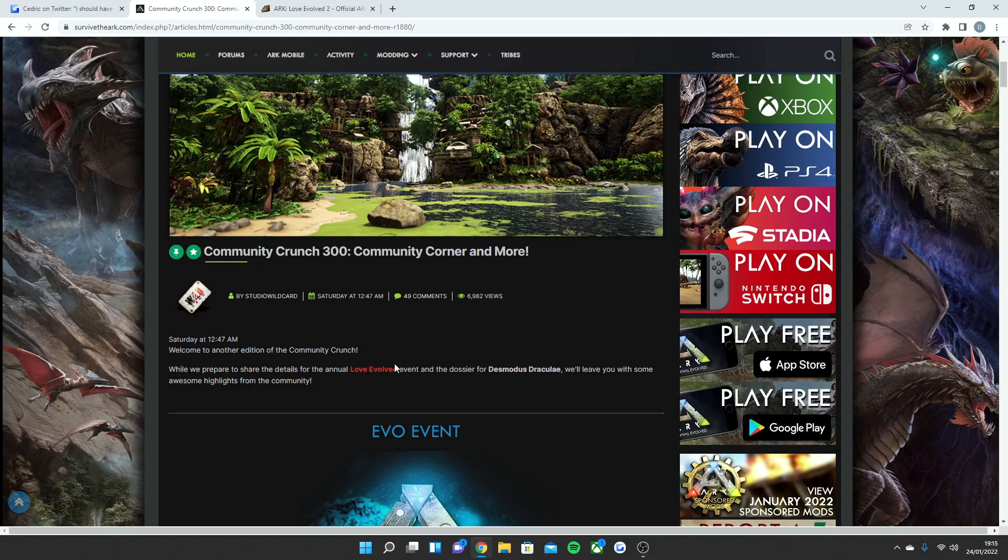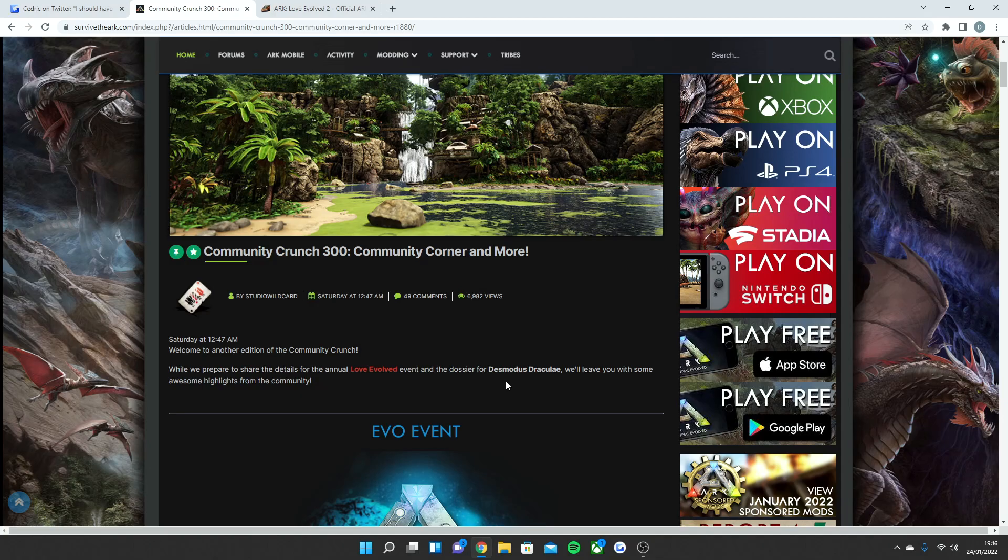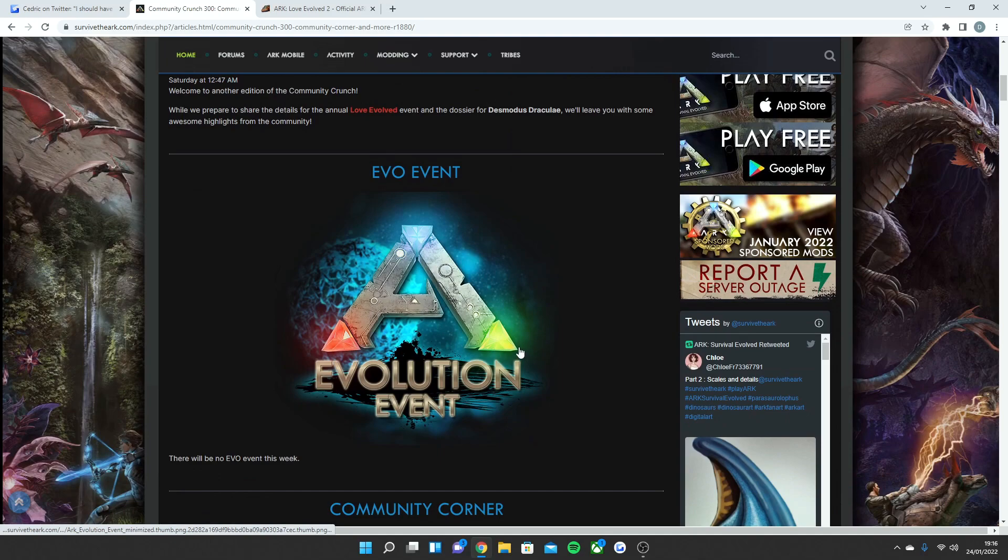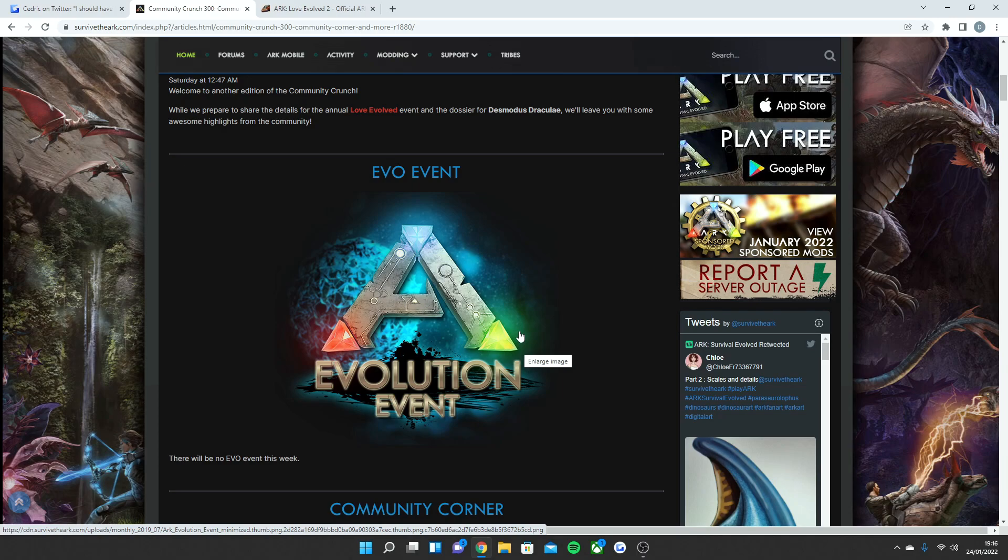So not only are we going to be getting the Valentine's Day event, we're going to be getting the awesome dossier for the new giant vampire bat which is coming to the Fjord map, which is June 2022. I really cannot wait to find out the abilities for this new creature and just more about what it's going to be like in the wild and once you tame it up. No evo event and there will most likely not be an evo event now until the Love Evolved event.